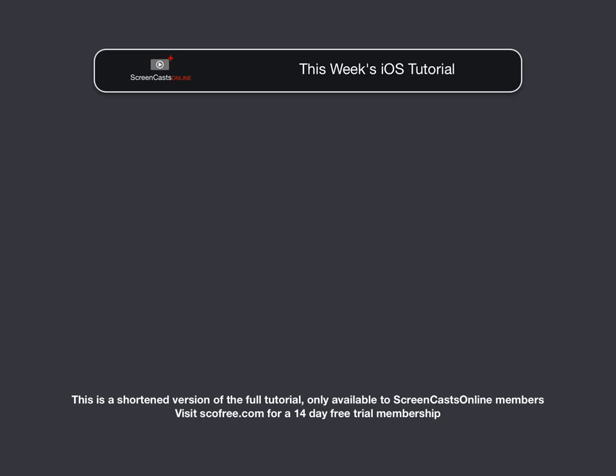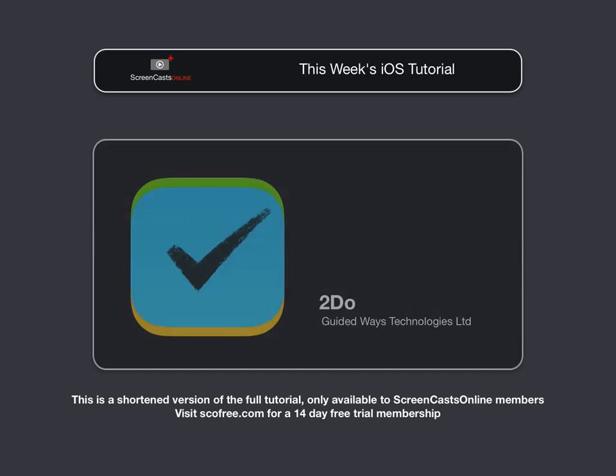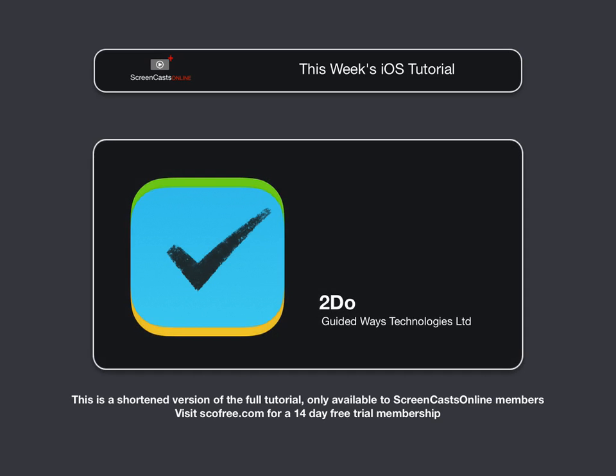One of the benefits of having an iOS device is its portability, and that portability comes in handy when it comes to managing our tasks because our iOS devices tend to be with us all the time. We've covered a number of task management applications here on ScreenCastsOnline, and each has a different approach to helping you work with your tasks.